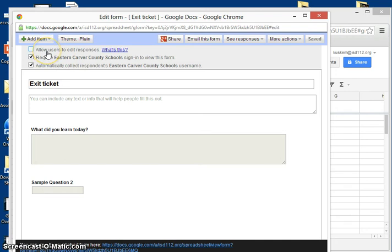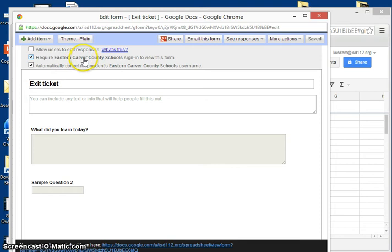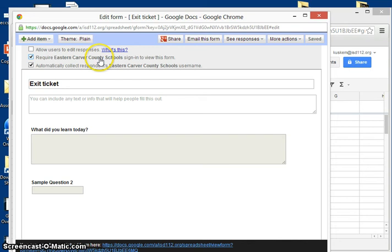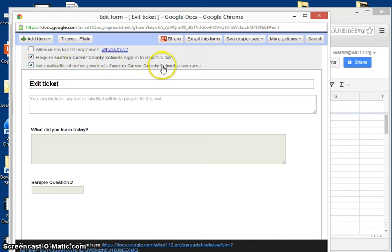The first box, I would just leave that unchecked. The second box, if you check that, the person responding to this form would have to be in our district Google Docs account, so it would have to be a student or a teacher. And the third box automatically collects their username.